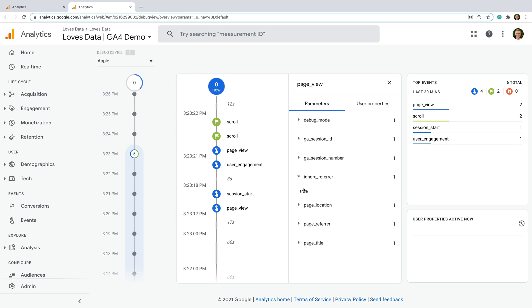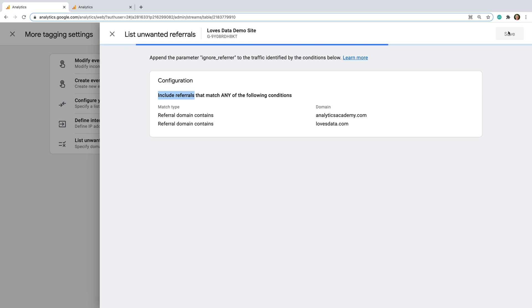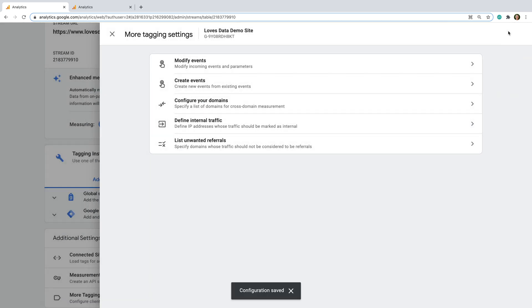And let's head back. Once you're happy with your list of referrals to exclude, you can click save. And if you do want to use your stream on multiple websites, then you should also specify your domains using the configure your domains option.